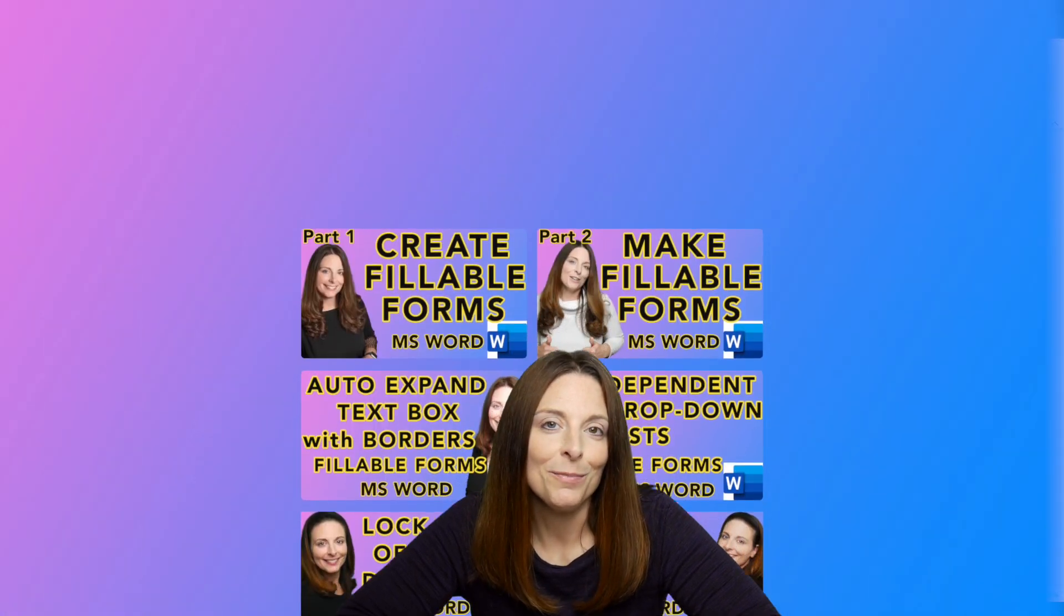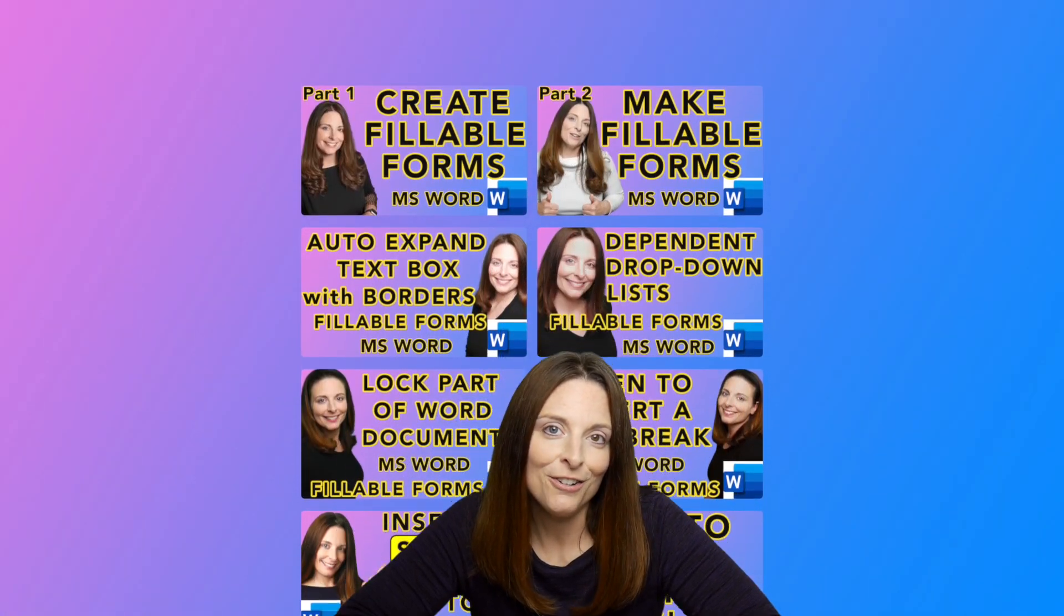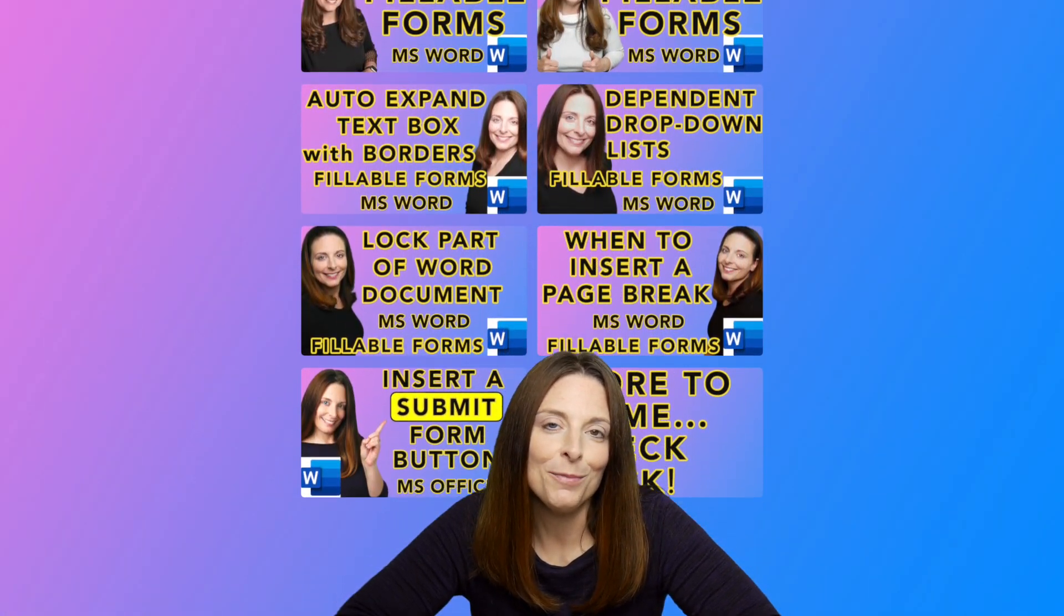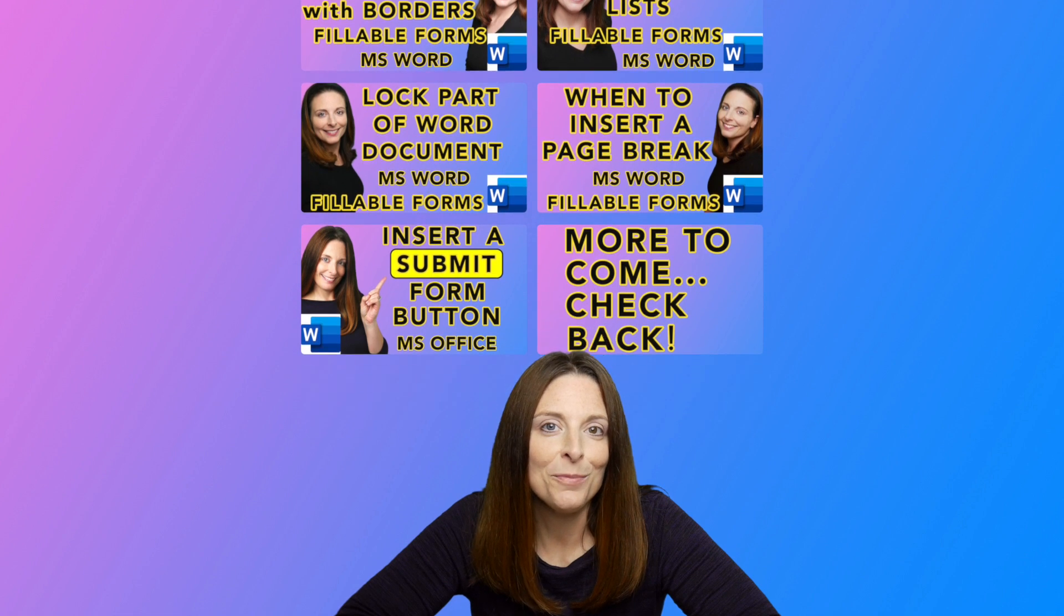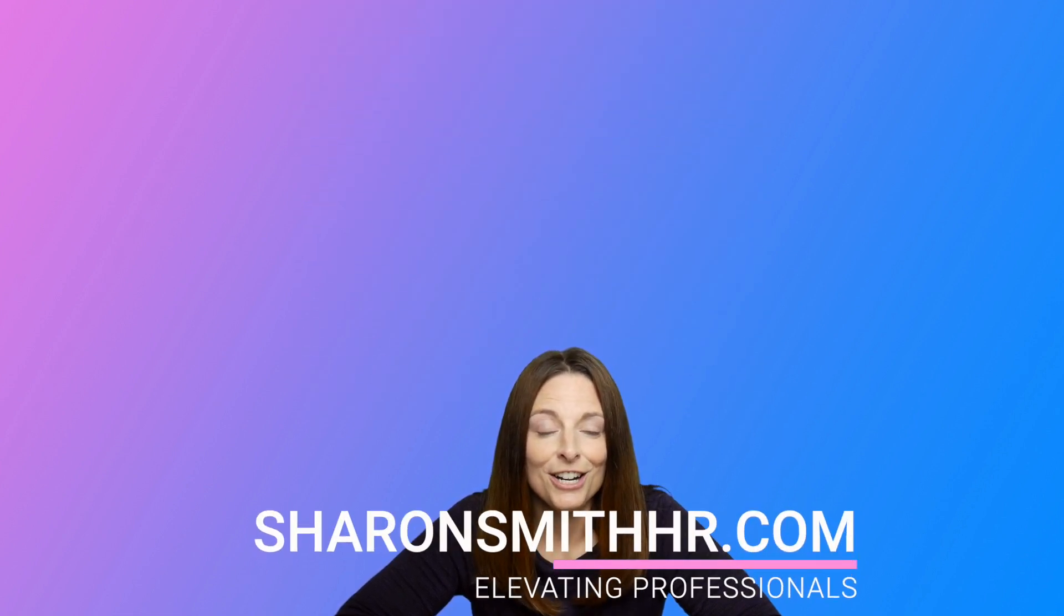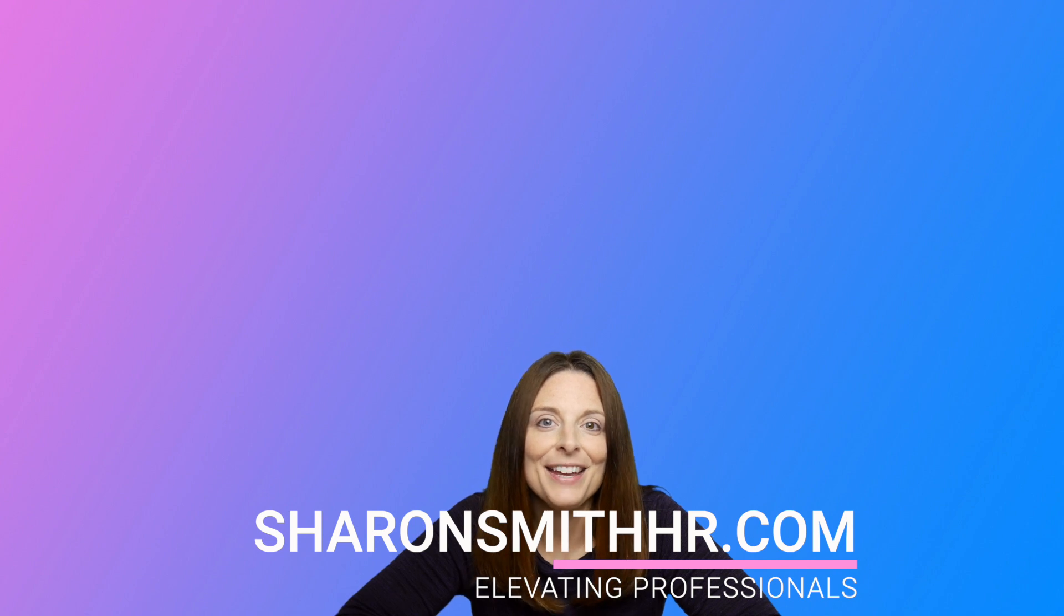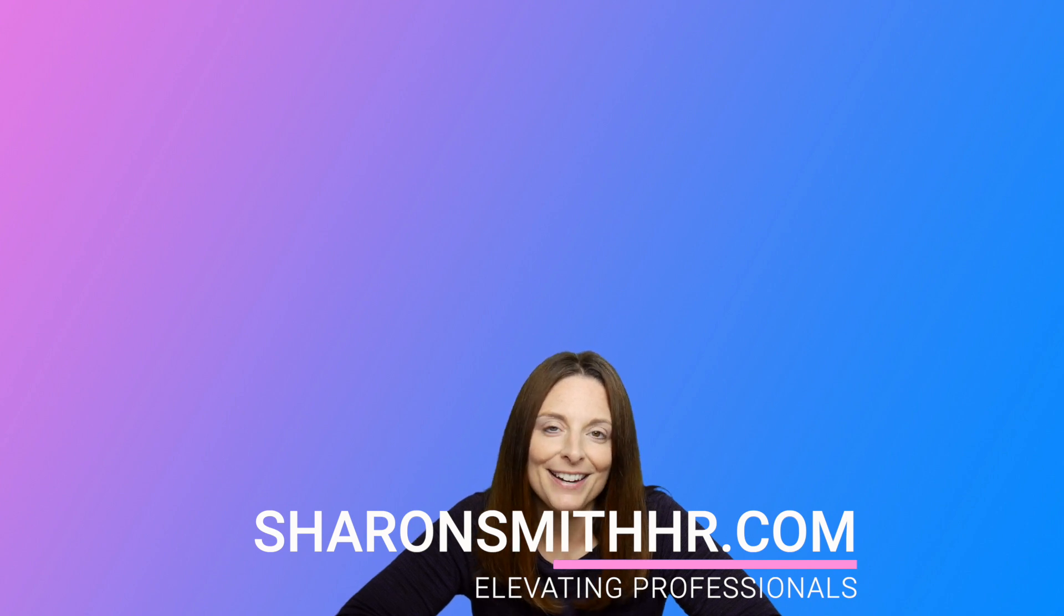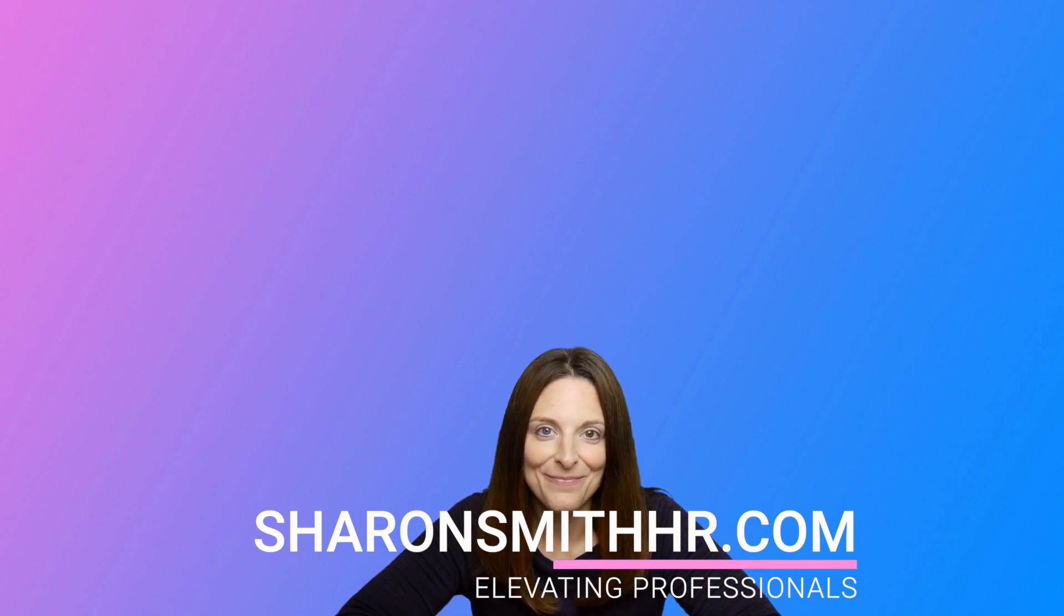Be sure and check out the playlist on my channel for creating fillable forms, you'll put the Developer tab to good use. Be sure and check out my website at SharonSmithHR.com. Thanks so much for watching and I'll see you next time.